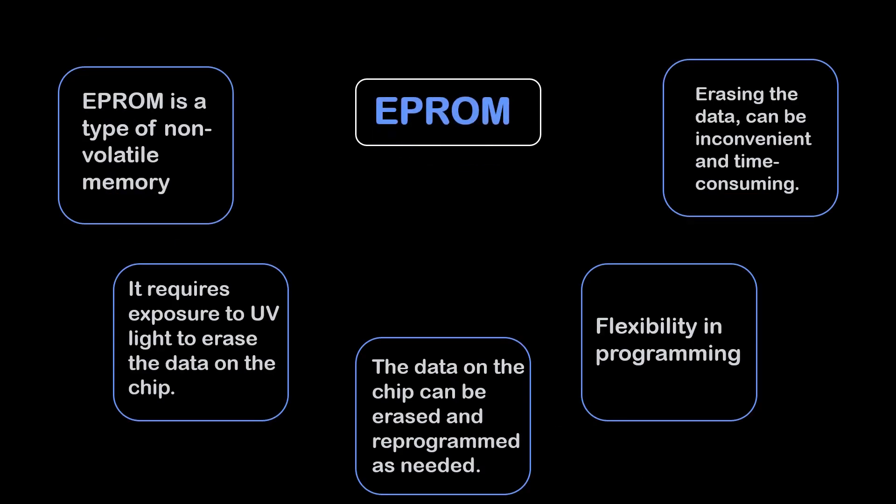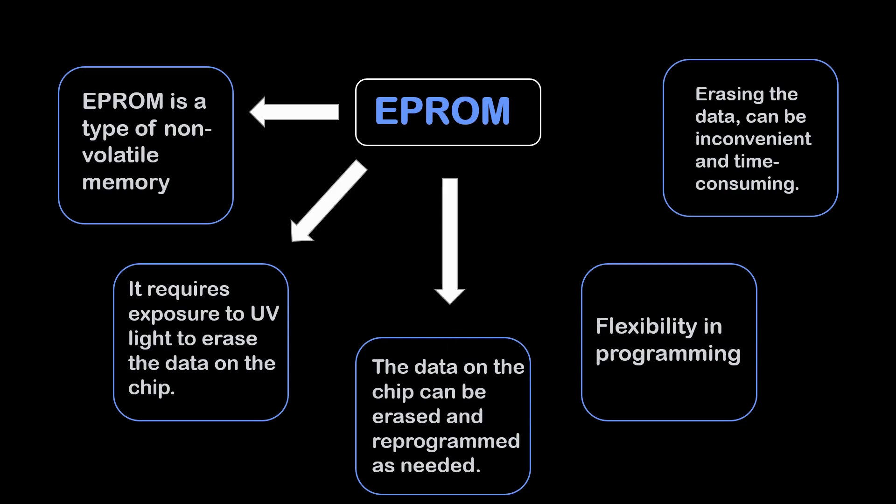Next, let's see EPROM. EPROM is a non-volatile memory. It requires exposure to UV light to erase the data on the chip. The data on the chip can be erased and reprogrammed as needed. It is flexible in programming. And erasing the data can be inconvenient and time consuming.